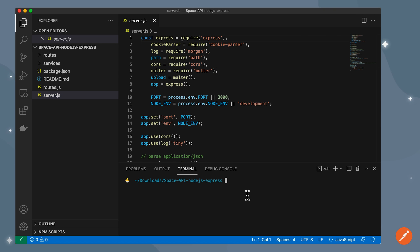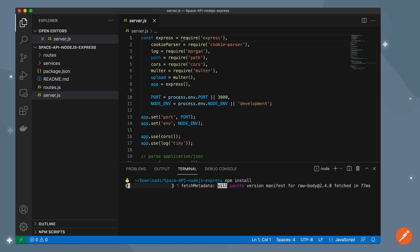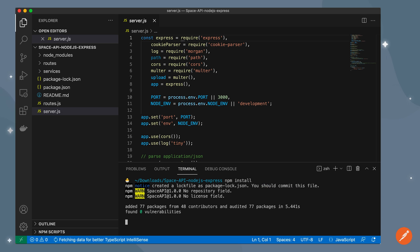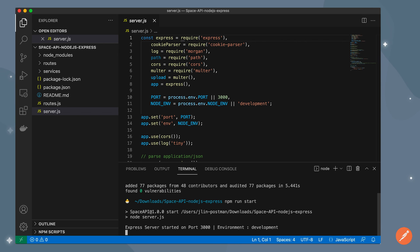So in that root directory, I'm going to install my dependencies. And I'll run the server. I see an express server has started on port 3000.